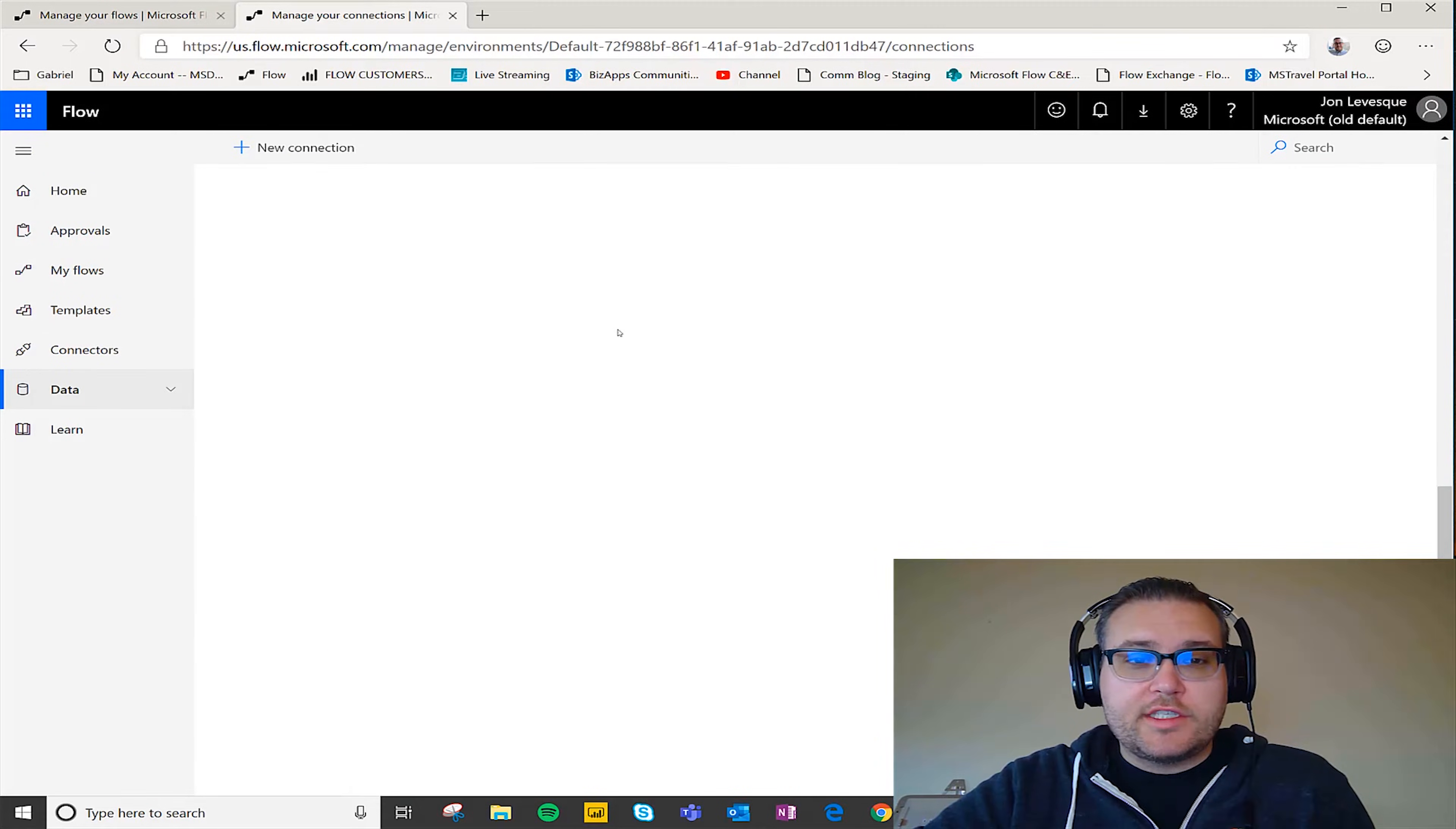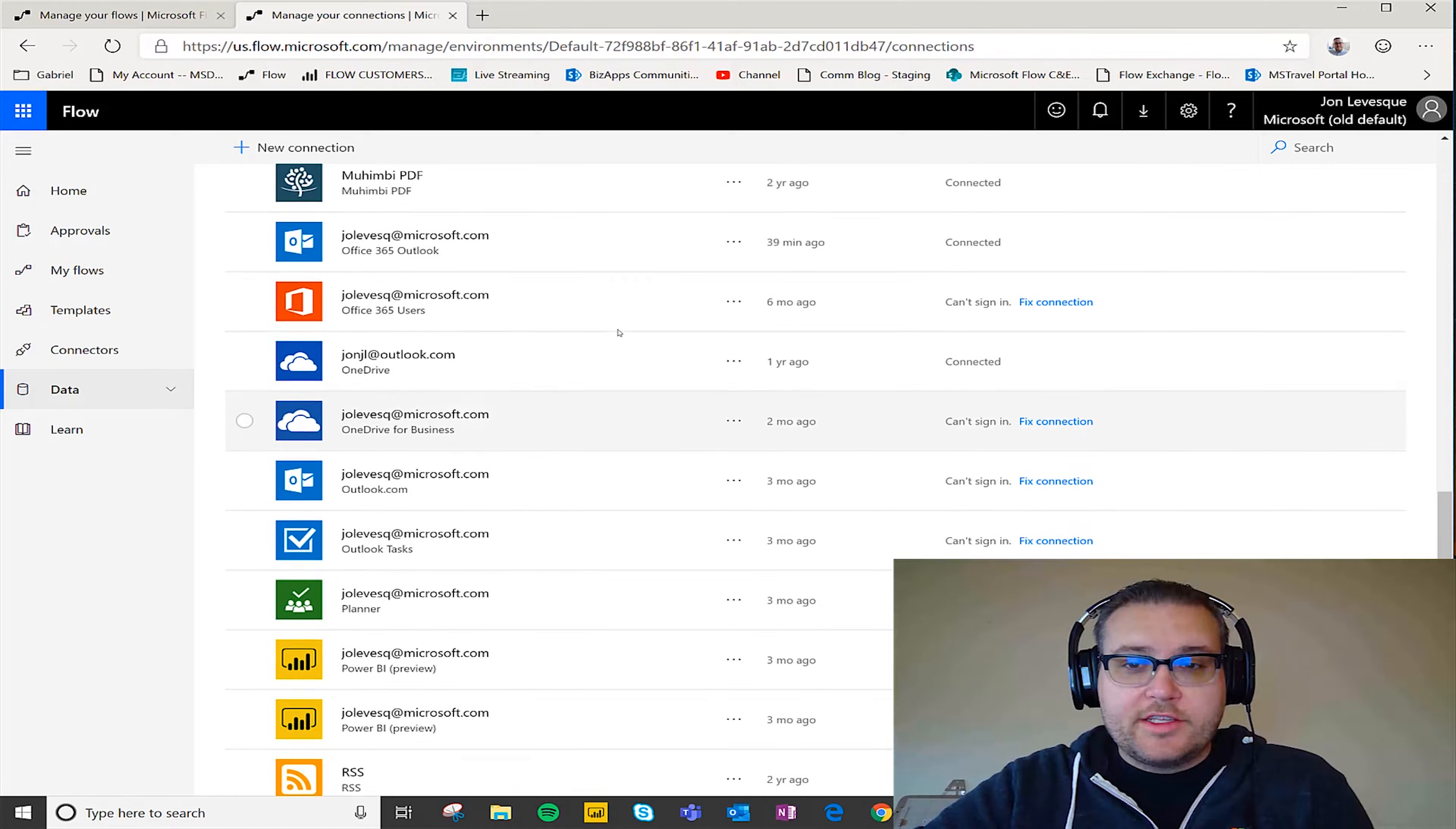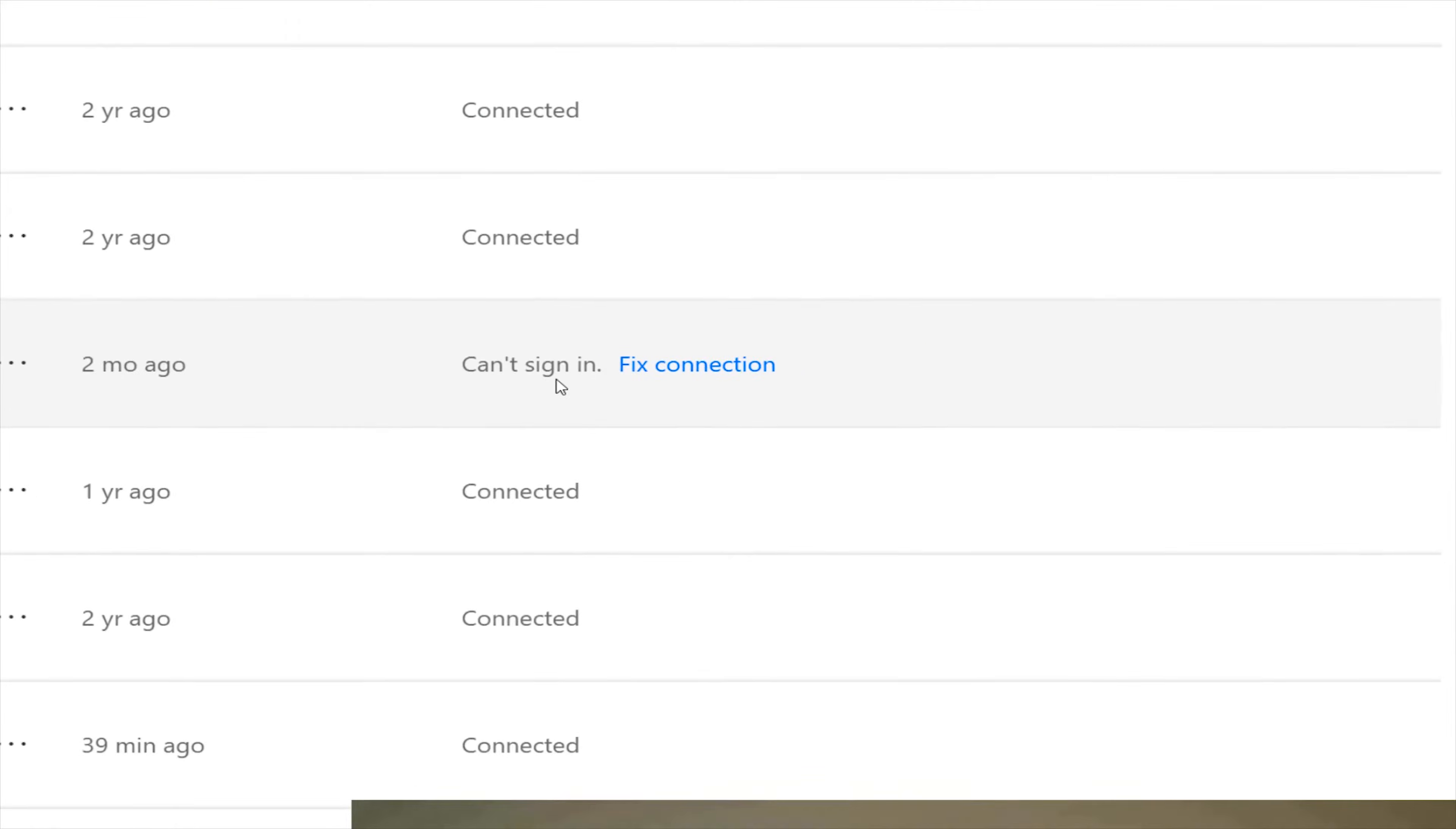So you're gonna see here I have a ton of connections. Some of them say connected, but then some of them say can't sign in, and then this little blue box fixed connection.